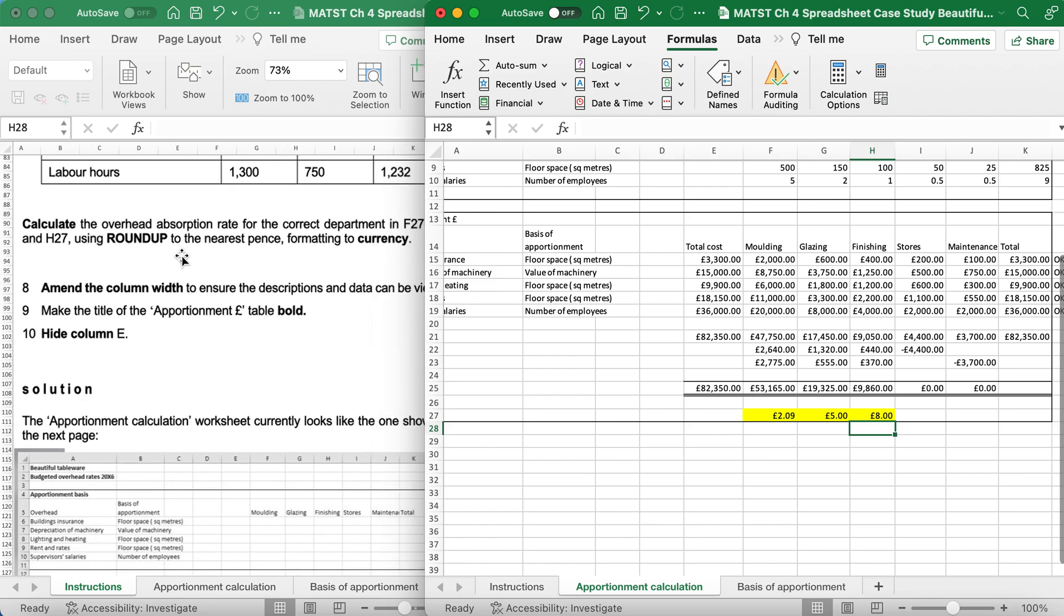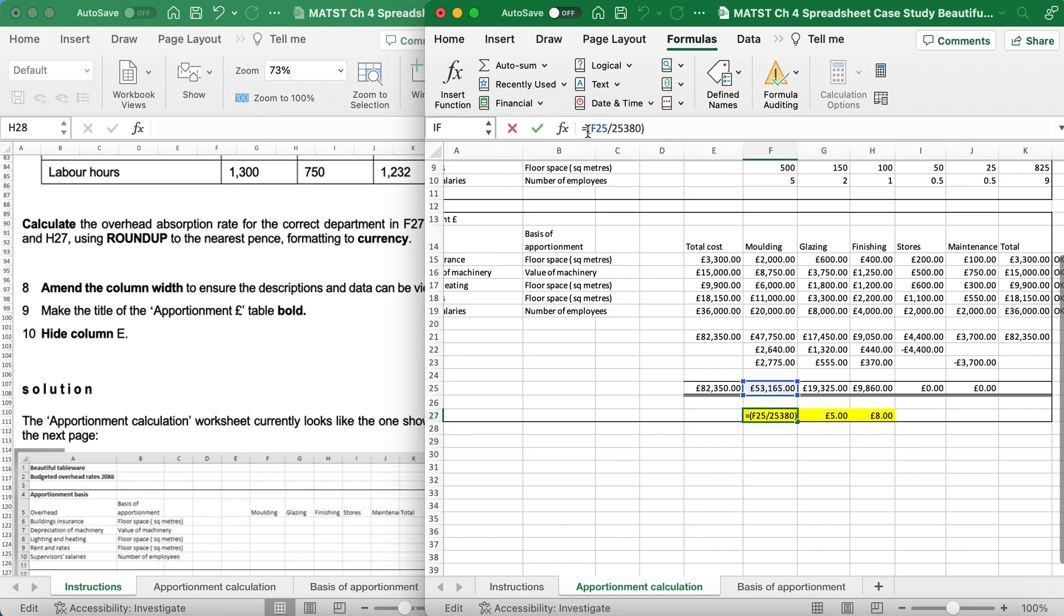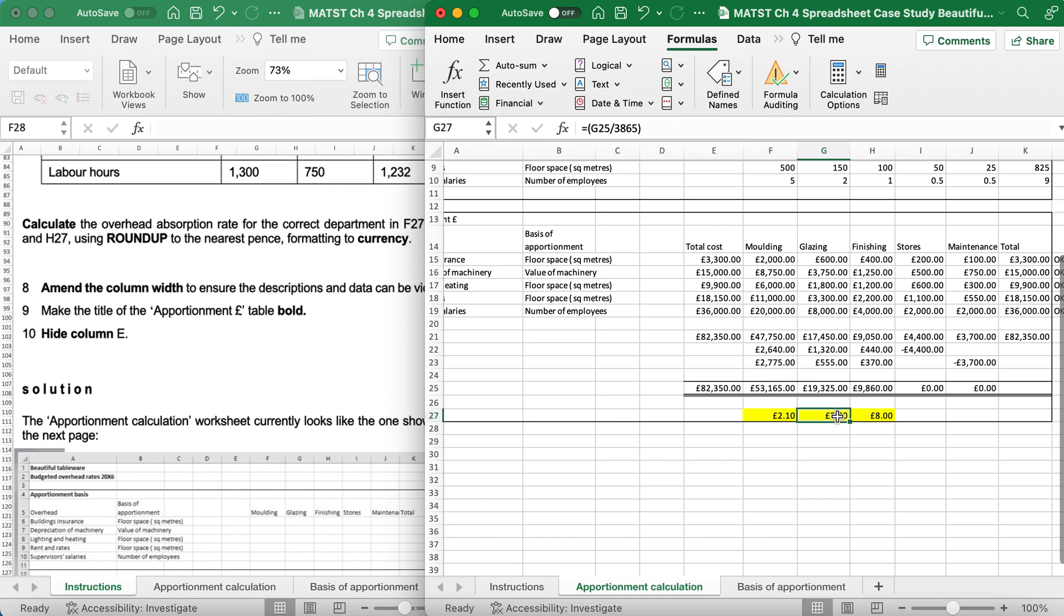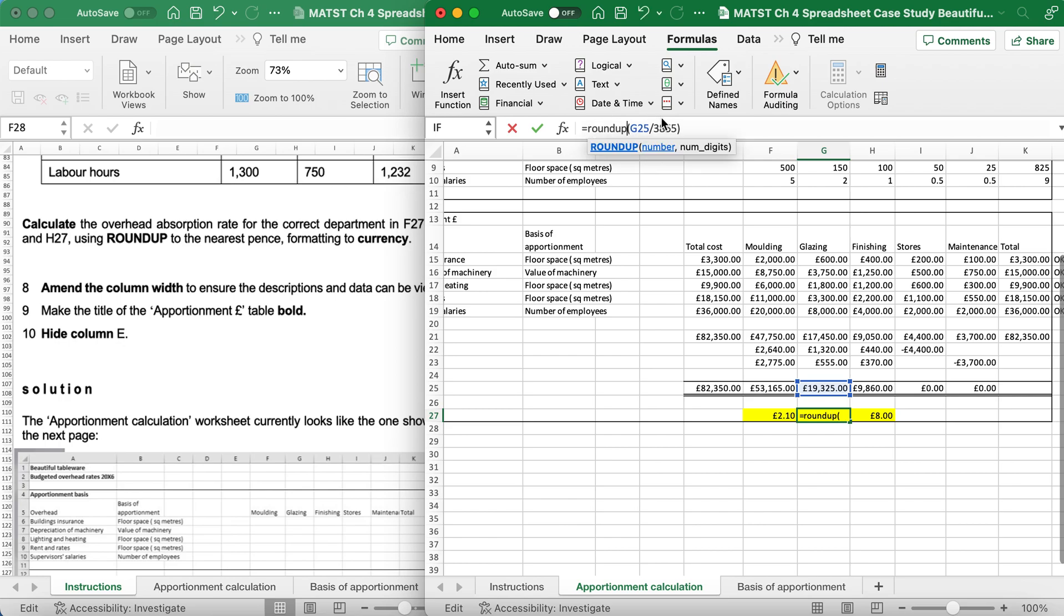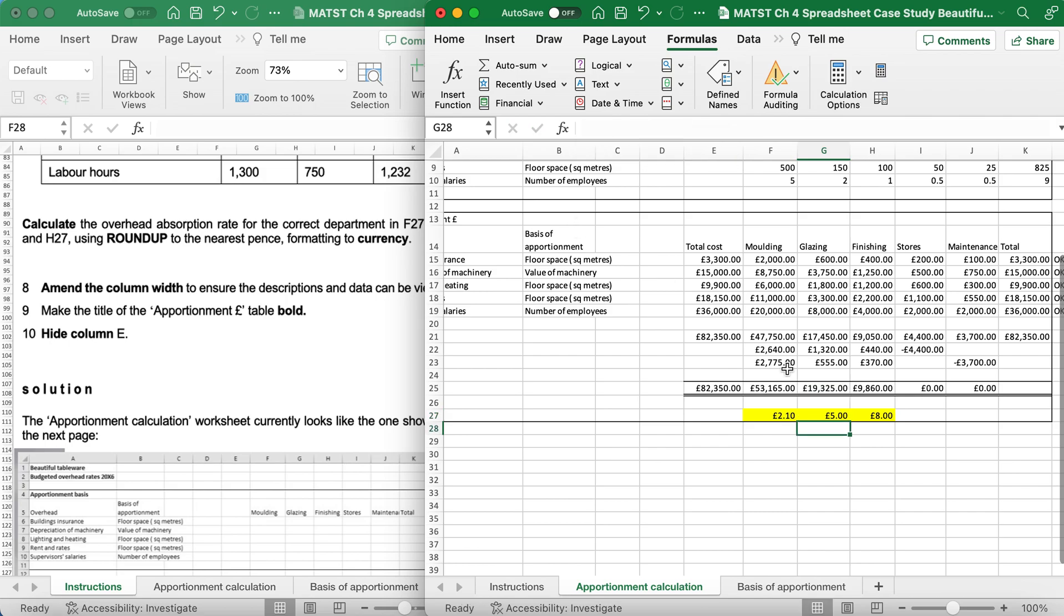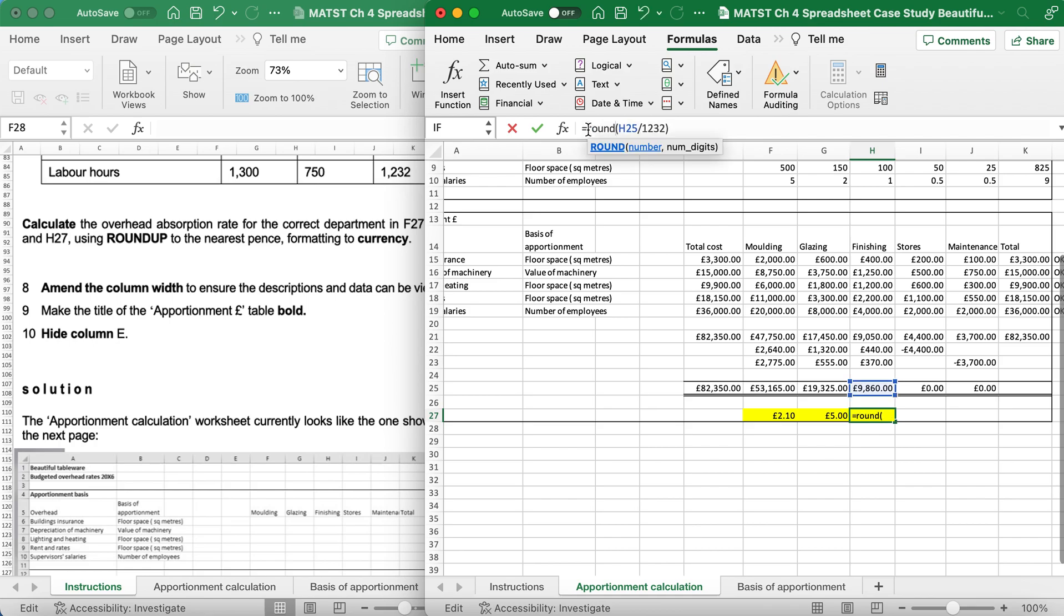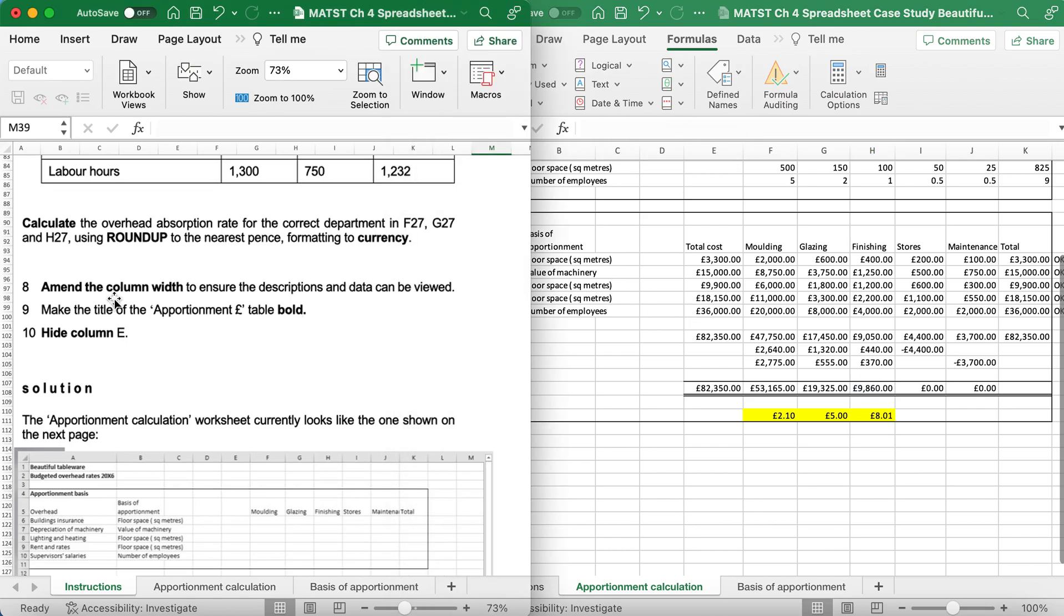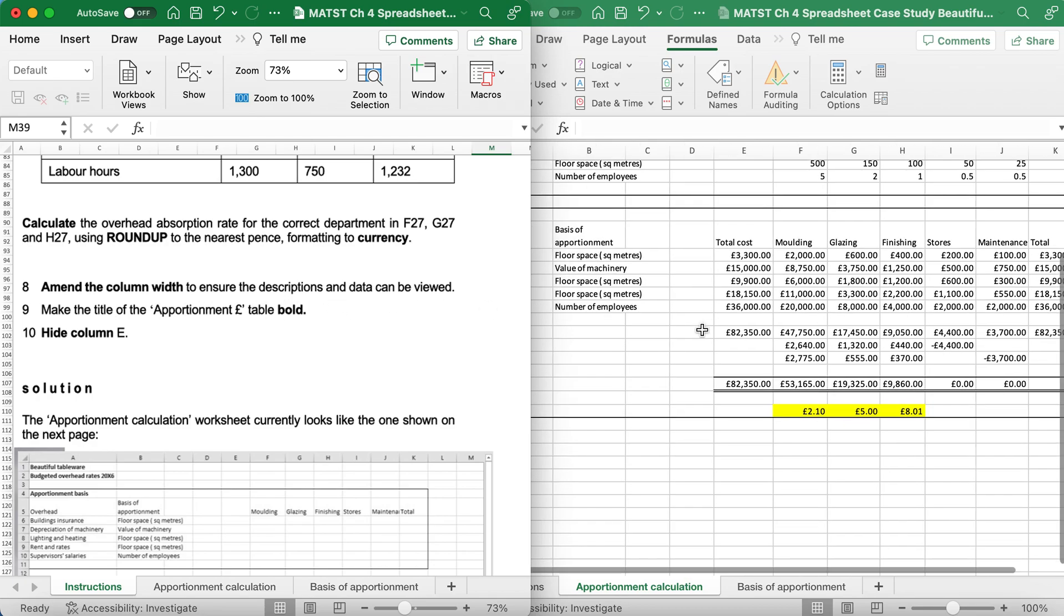It says calculate the overhead absorption rate for the correct F27, G27, and H27, and it wants us to use the ROUNDUP to the nearest penny and format currency. And I've done the formula already, but I want to round up, so I'm just going to type in ROUNDUP, and after the 25380, as I want it two decimal places, I'm going to say comma 2, and enter. I need to do the same here, so before the bracket, ROUNDUP, after the 3865 but before the bracket, comma 2 to two decimal places. And again here, comma 2 decimal places.